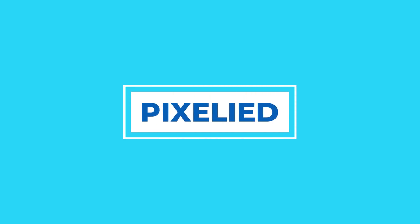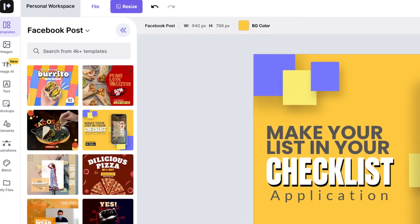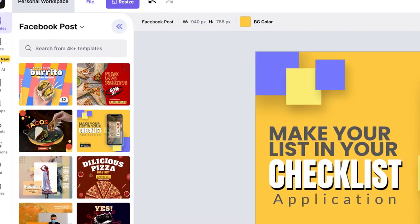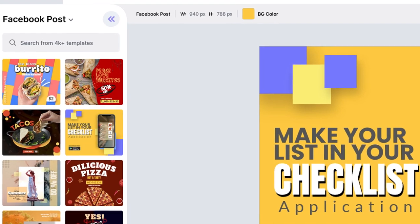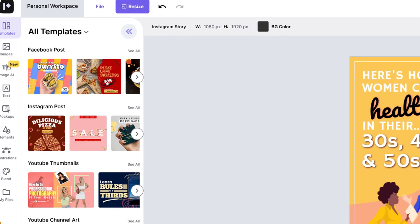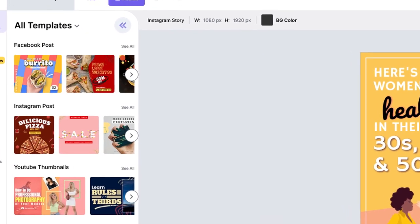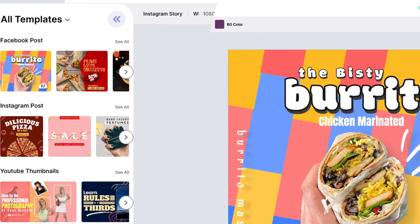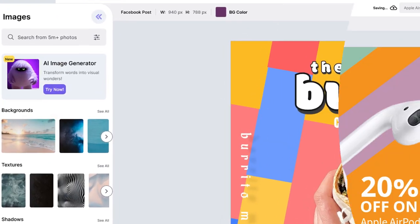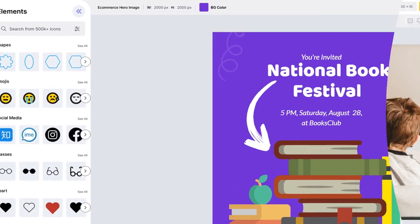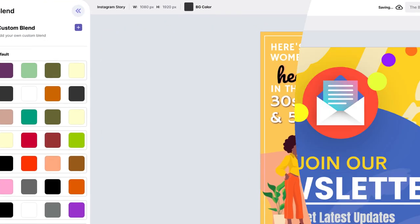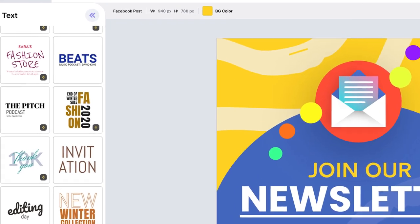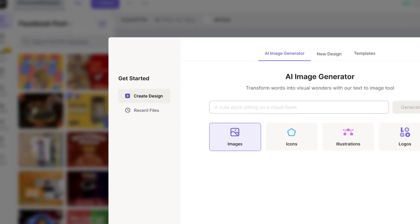Next, I'm going to be talking about Pixelide, a design tool that can take your creative projects to the next level. Pixelide offers an incredible library of templates, photos, mock-ups, icons, illustrations, color palettes, and vectors.